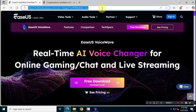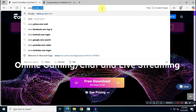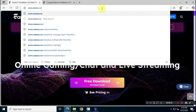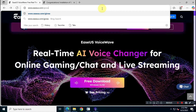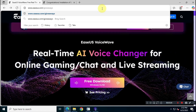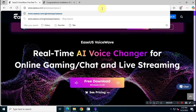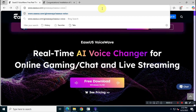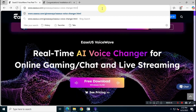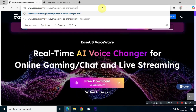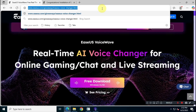In the address bar, type www.easeus.com, then type a forward slash, then giveaways, then another forward slash, then type easeus-voice-changer.html with no spaces, all lowercase. Once done, hit Enter.